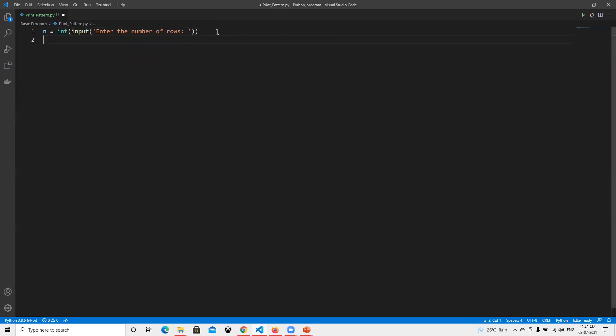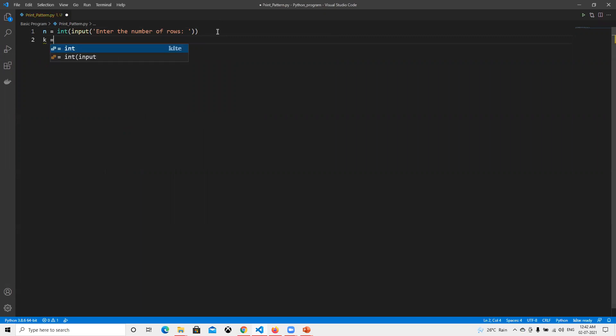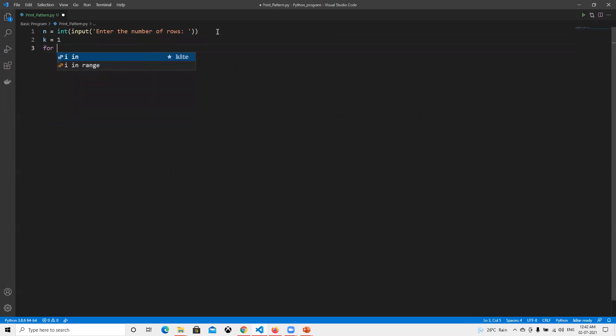This time I will use one variable k equals to one. I will assign it and I will explain why I need that. Then I will go for the for loop.